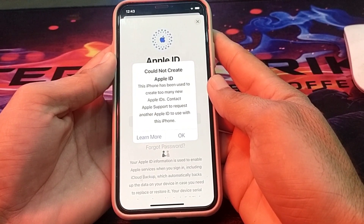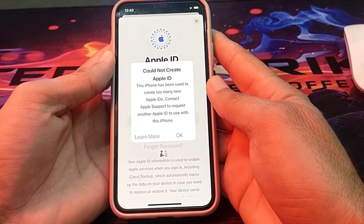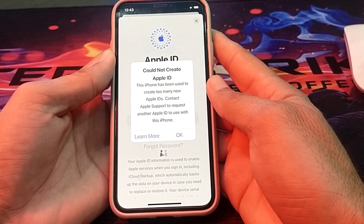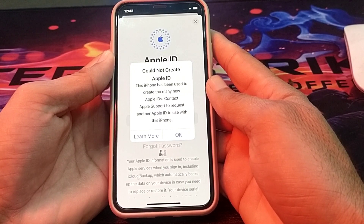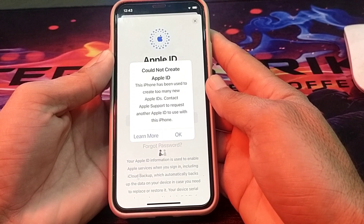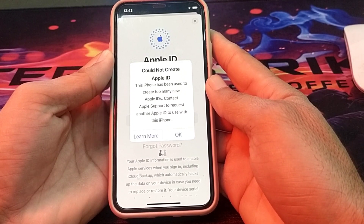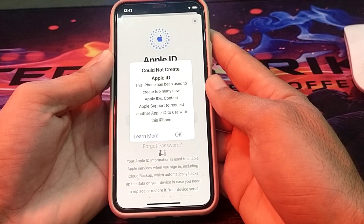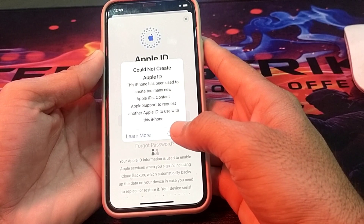Hello and welcome back to my YouTube channel. In this video, I'm going to show you how to fix the problem where you see this message while creating an Apple ID on your iPhone: 'Could not create Apple ID — this iPhone has been used to create too many new Apple IDs. Contact Apple Store to request another ability.'